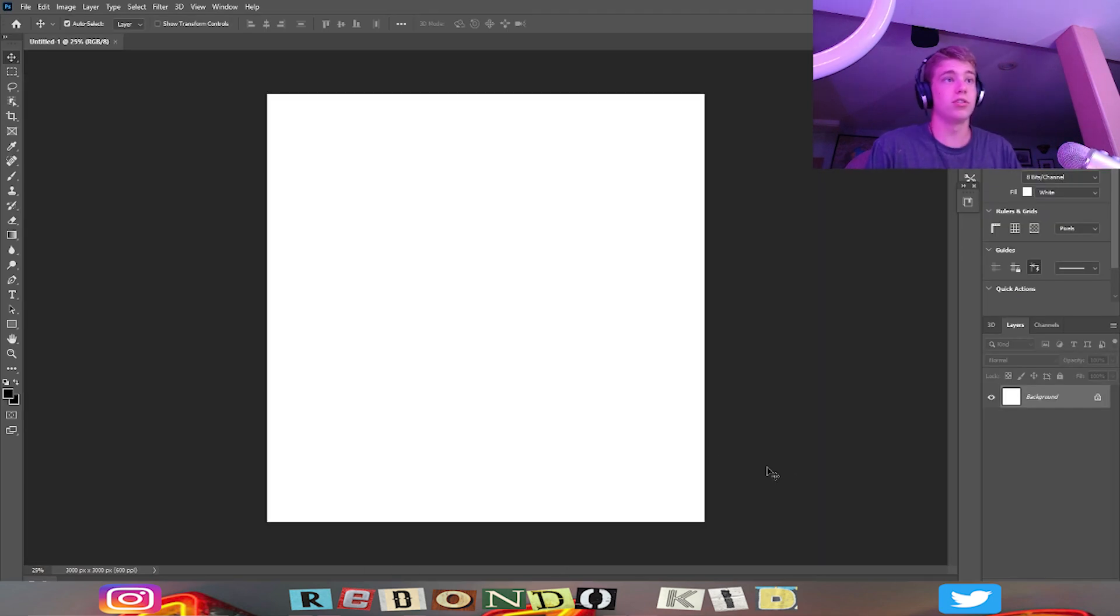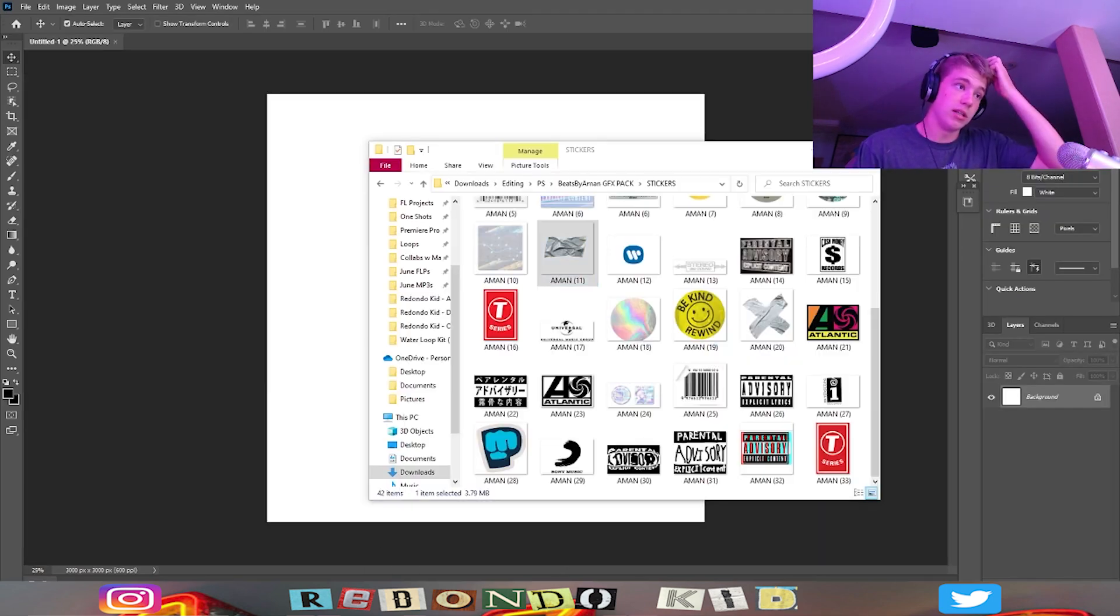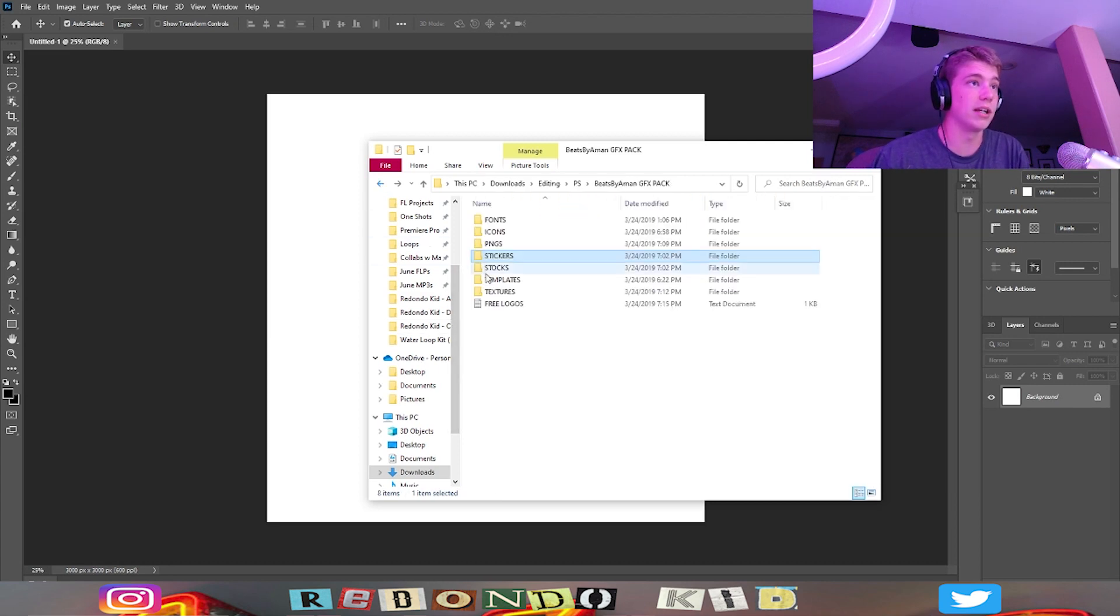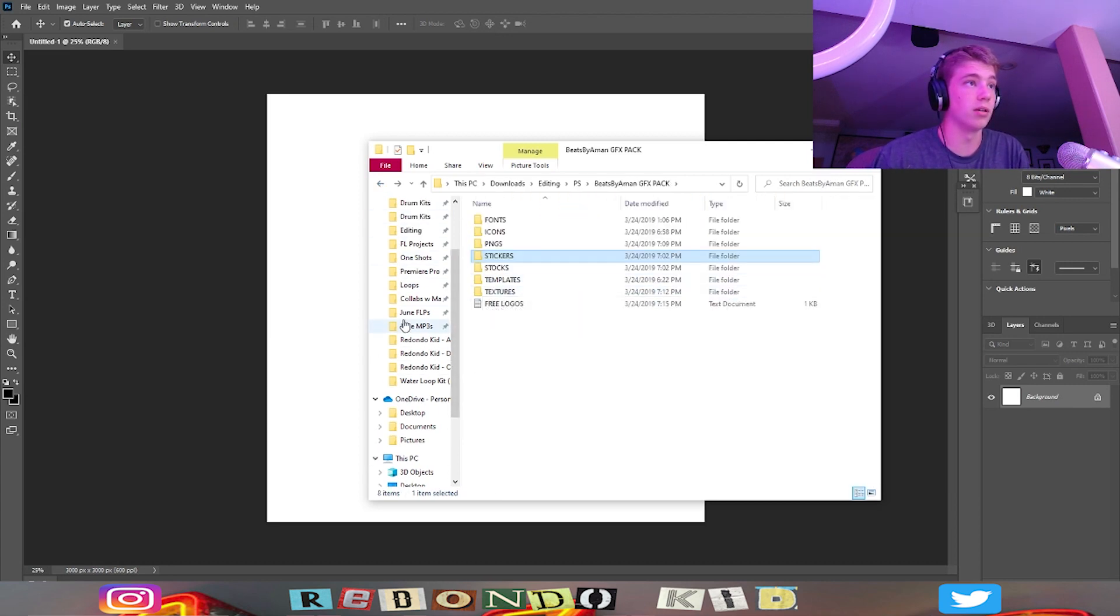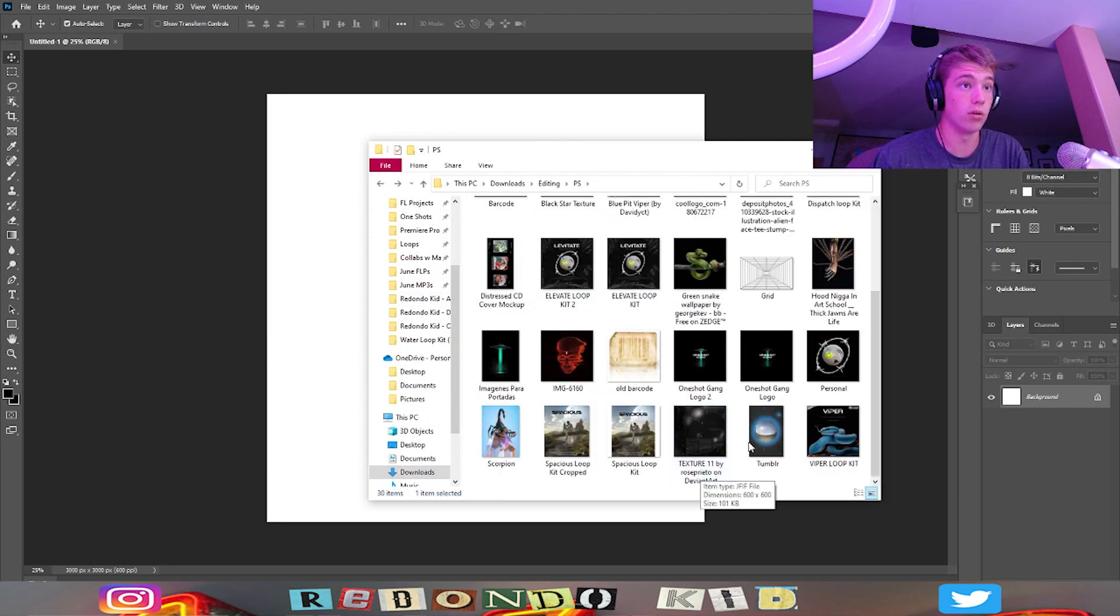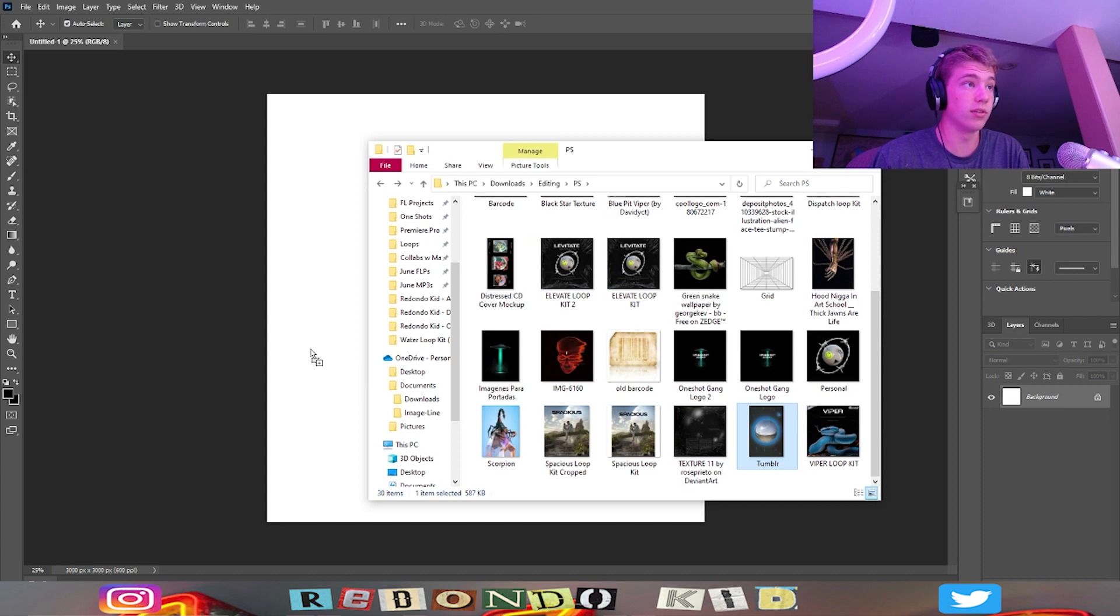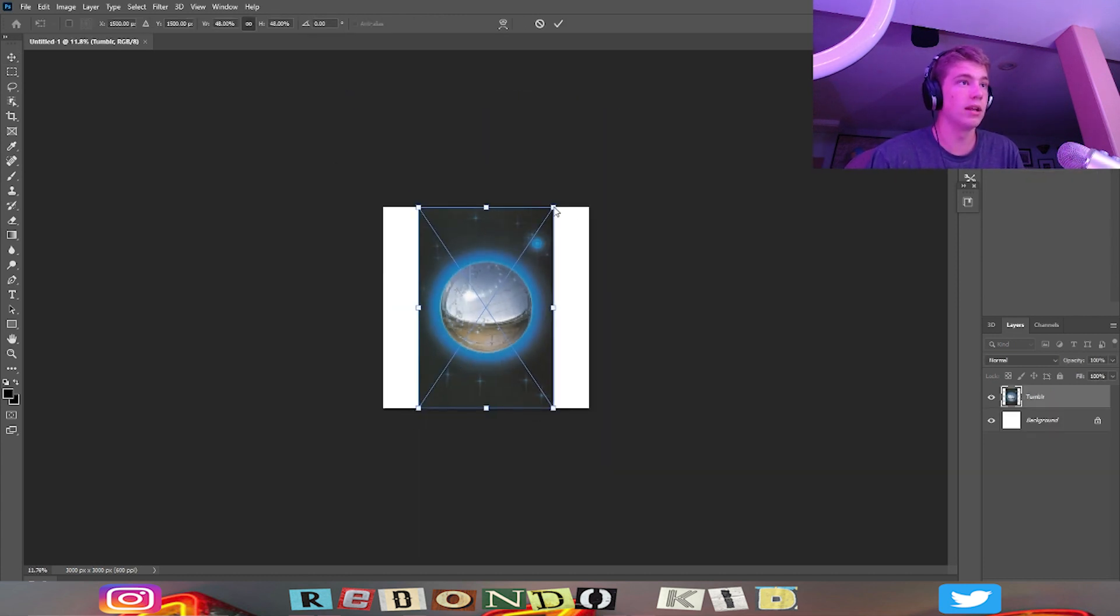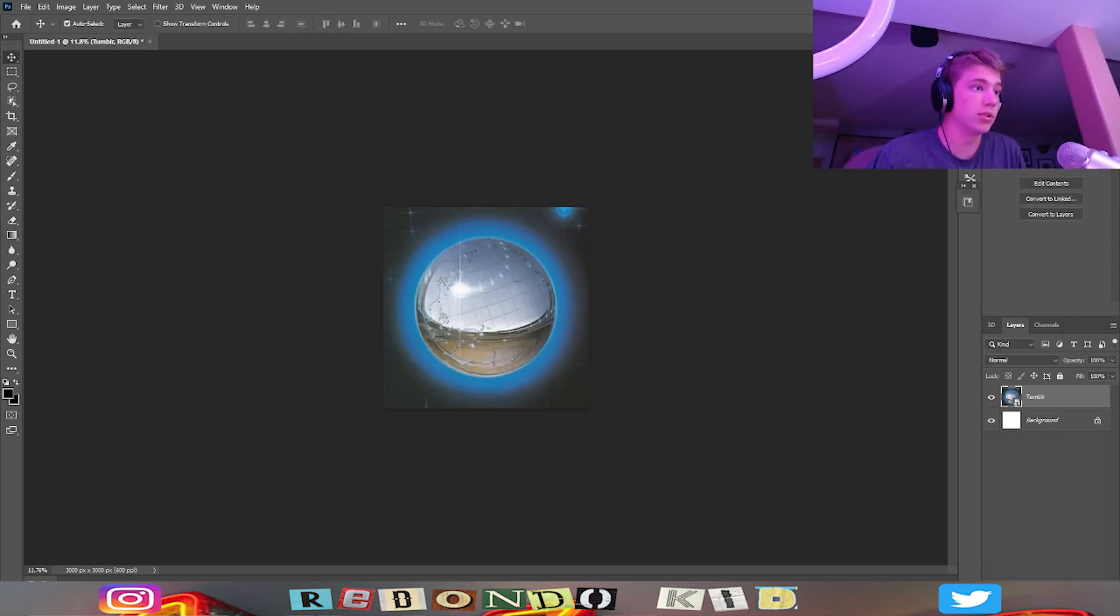I'm going to go ahead and start a new project in a 5x5 inch template and drag and drop in the one that I picked out. So it's this one right here. Now we're going to stretch this all the way out.